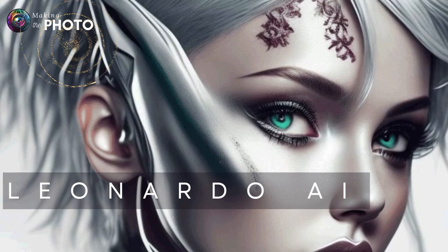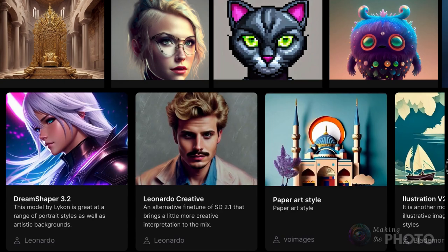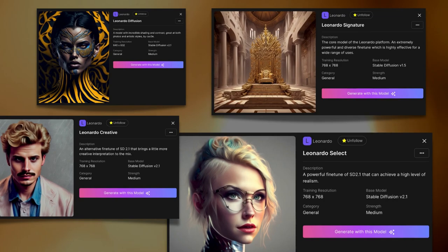Leonardo AI is a Stable Diffusion-based text-to-image generator, but it's not a model you've seen before. It's actually not just one model. Leonardo has four incredible Stable Diffusion models. From Leonardo Signature to Leonardo Creative, each model offers its own set of features and benefits that will take your artwork to the next level.